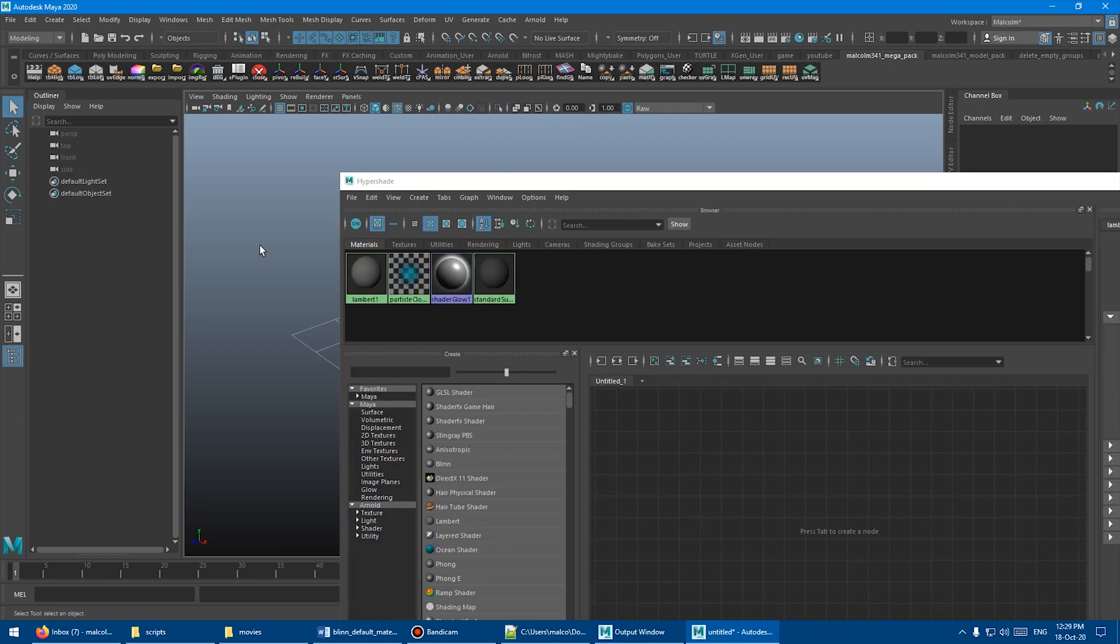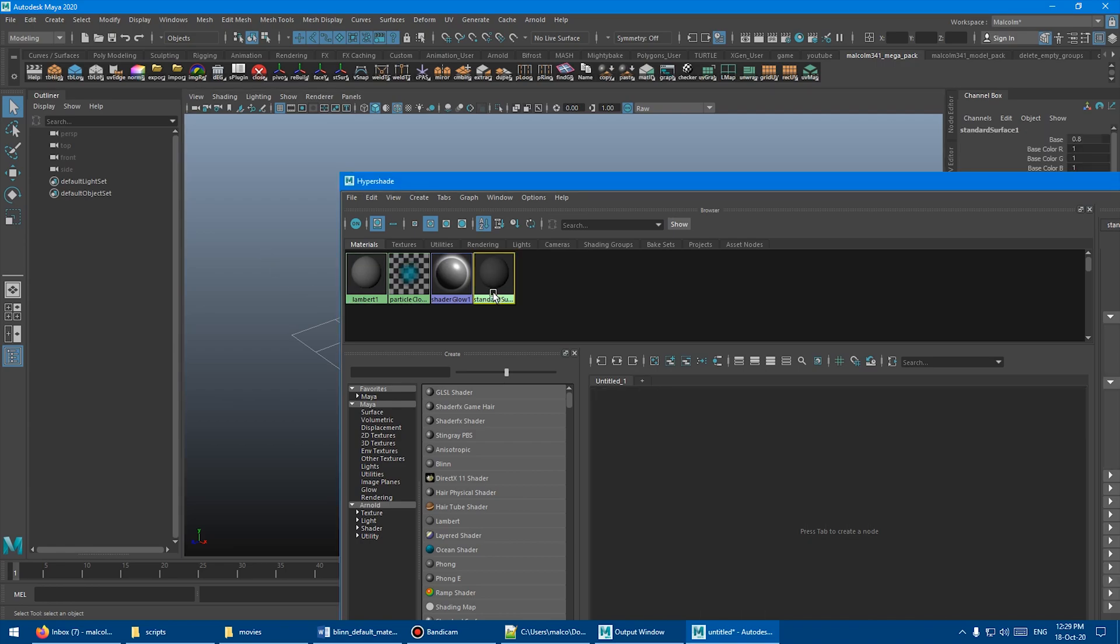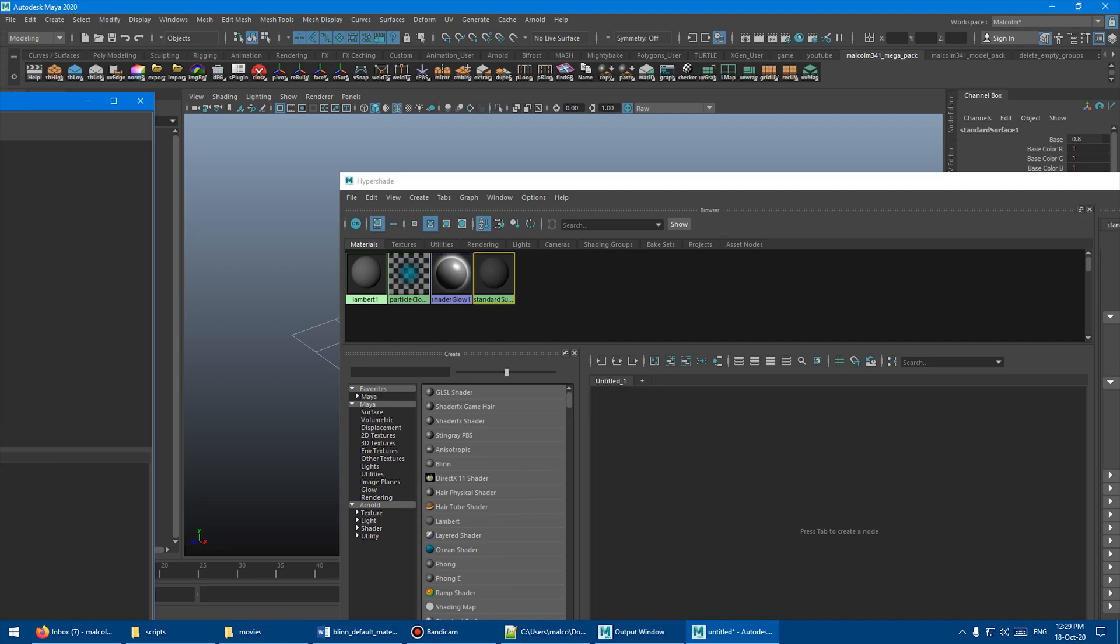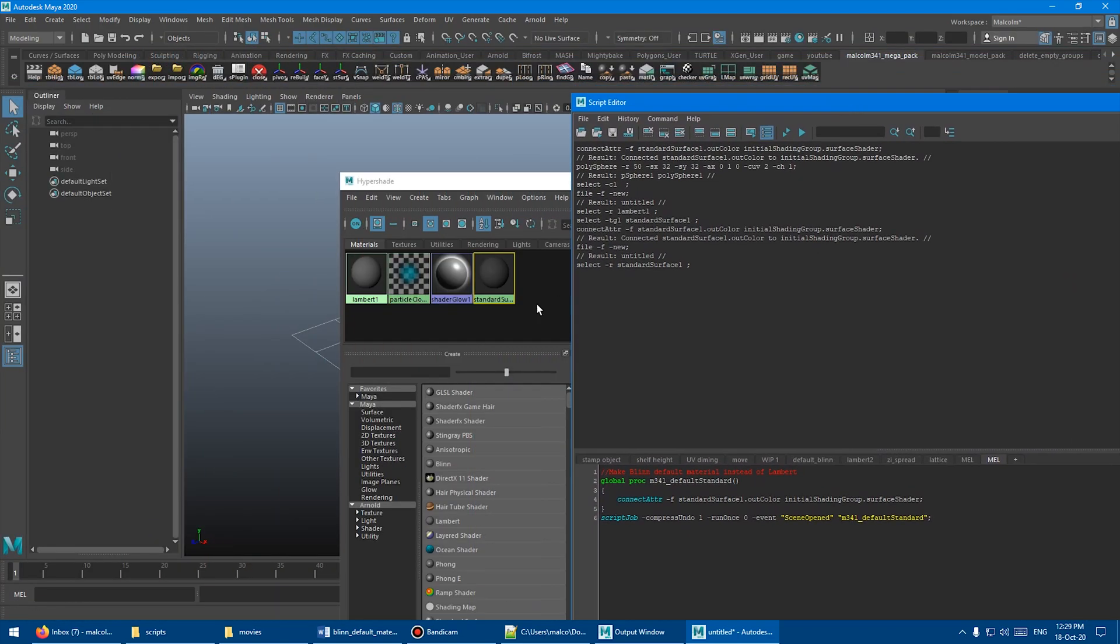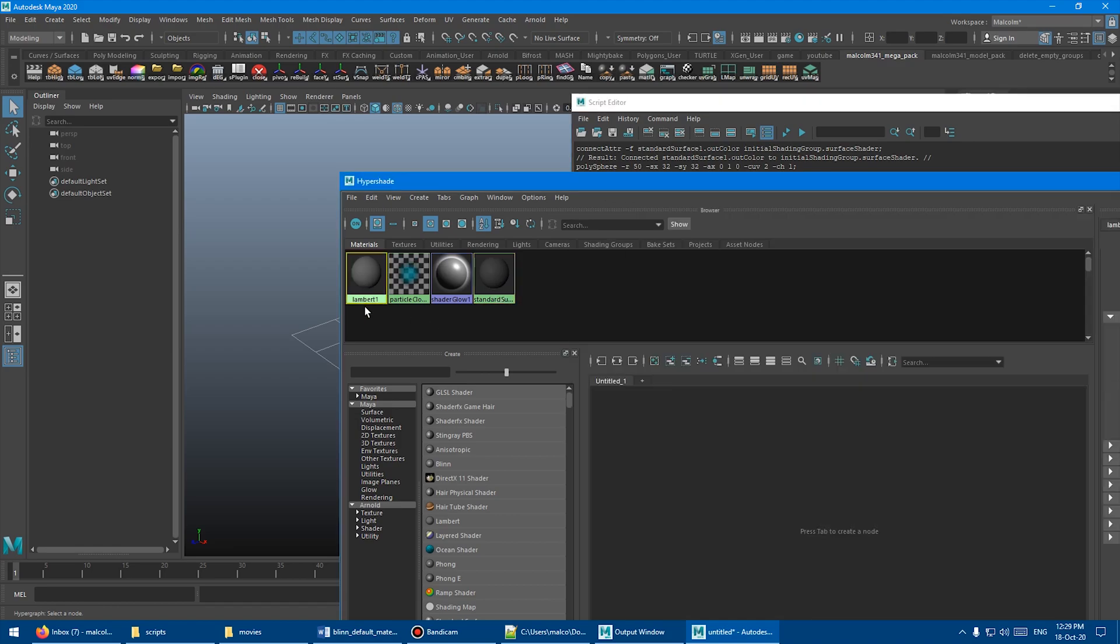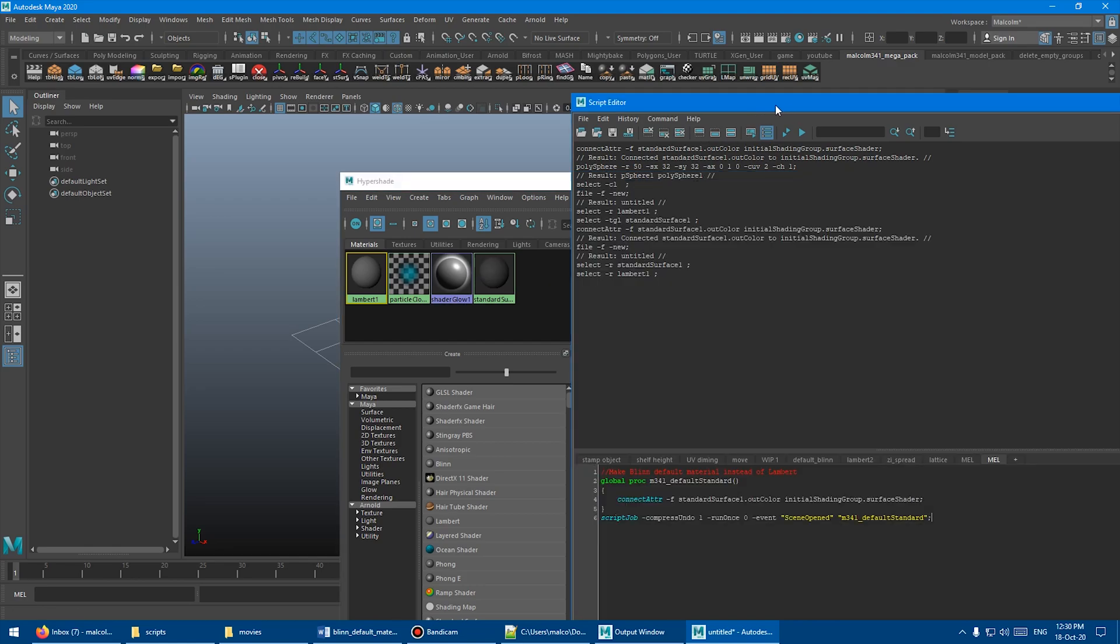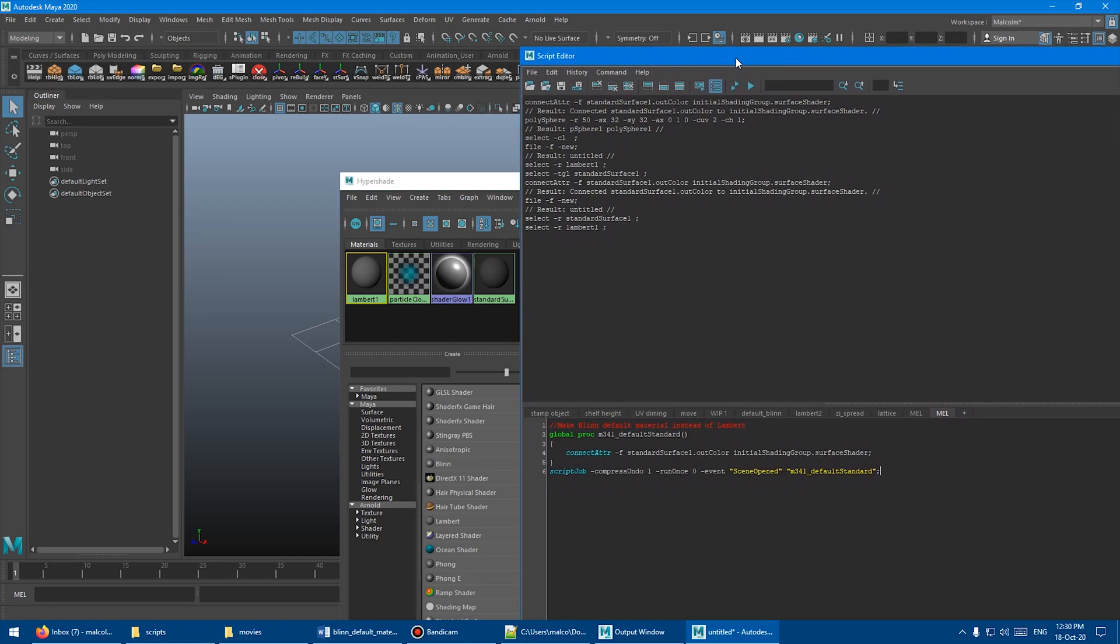Now, if we wanted the default material to actually be the Arnold AI standard surface or Maya standard surface, whatever it is, we can do that too. And that's actually even an easier script to write. So I'm just going to bring this over here again. You can see here because the standard surface already exists in every Maya scene and the Lambert already exists, we don't even need to make a standard surface. So this is actually a simpler script.